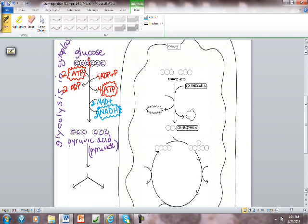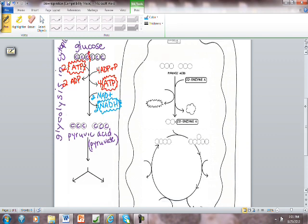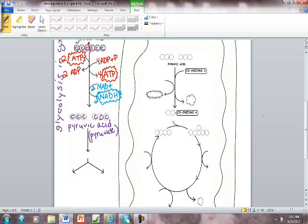Now I have two pyruvic acid molecules and the cell has a choice. If I have oxygen available we're going to go one direction and we're going to talk about that in the next slide show.